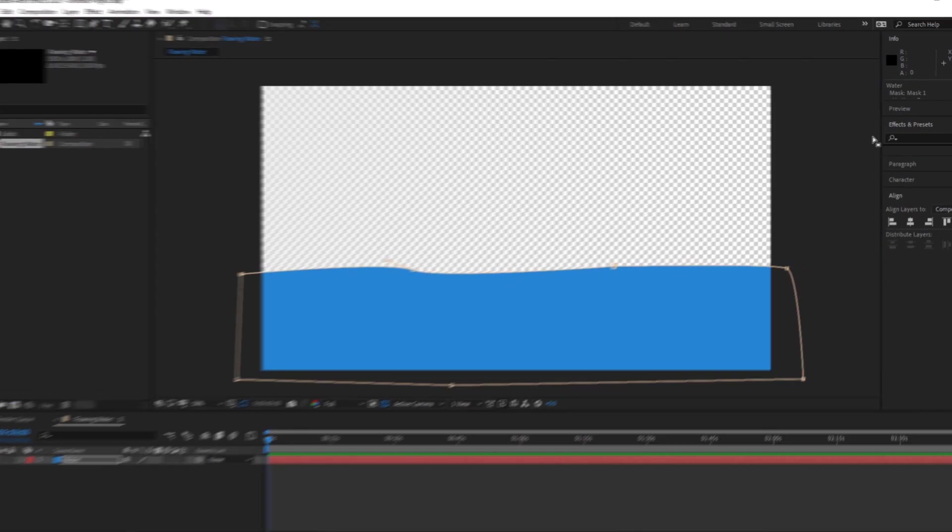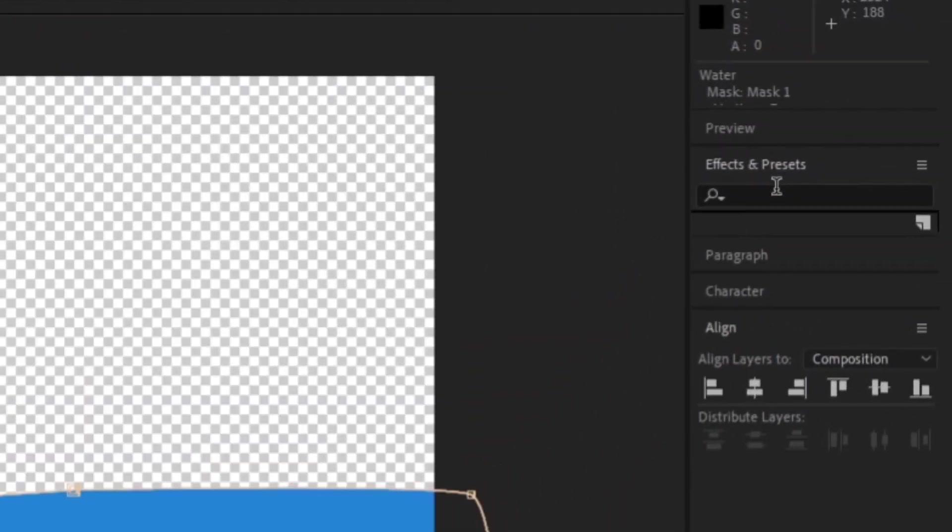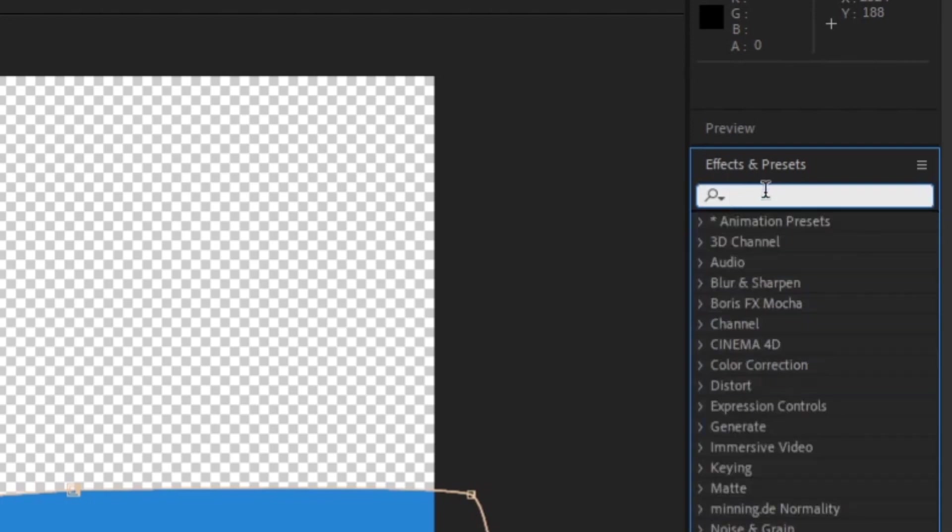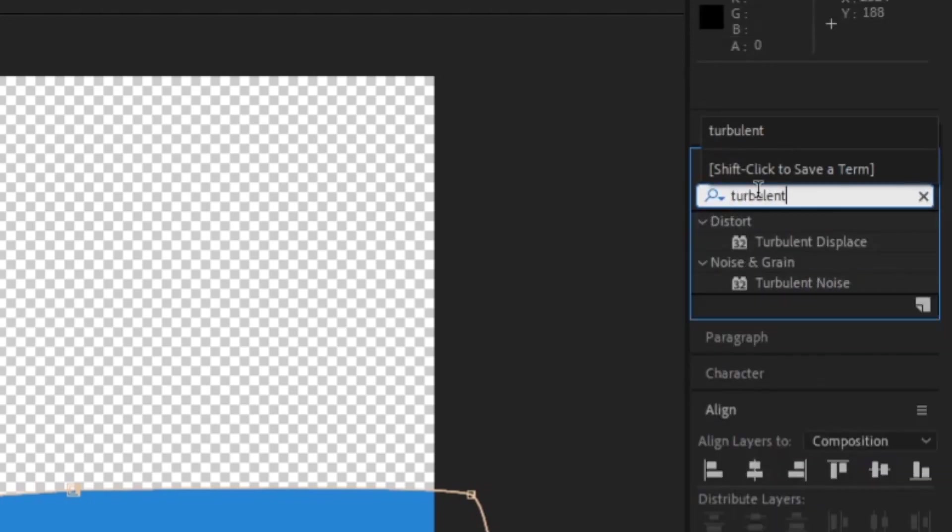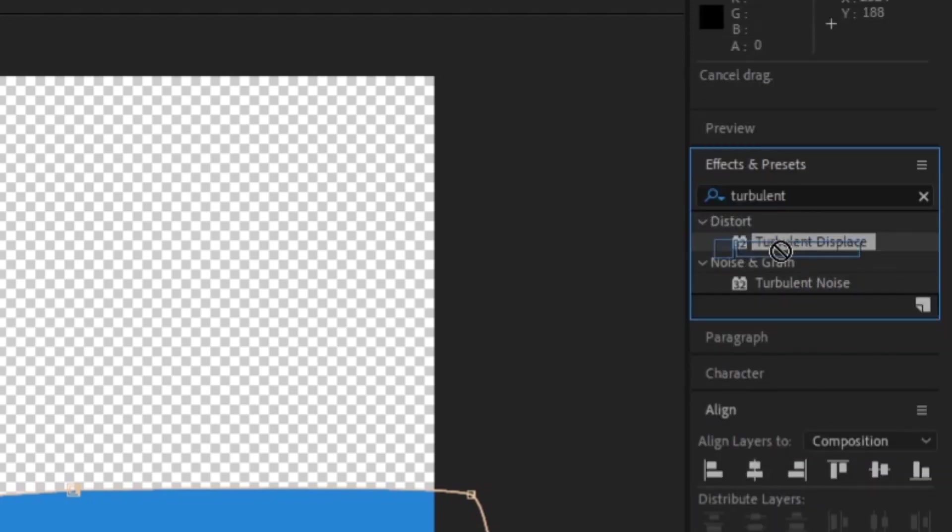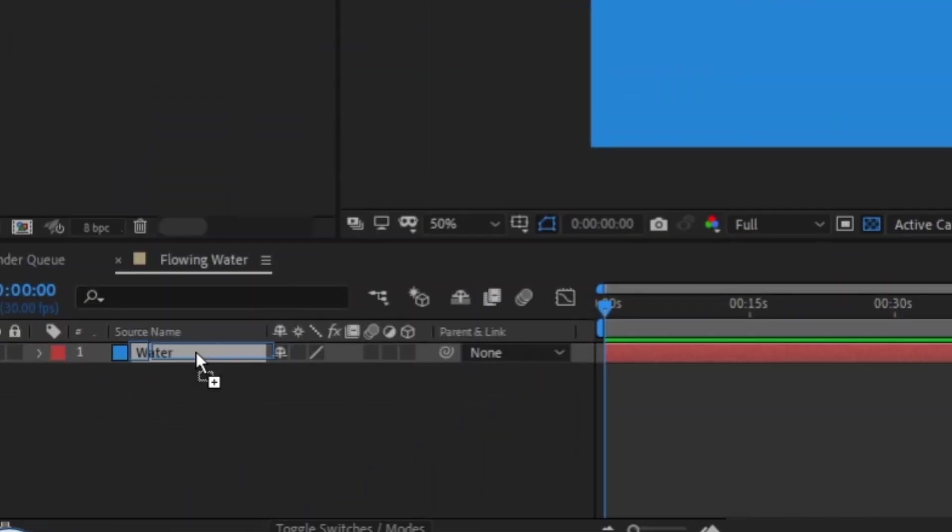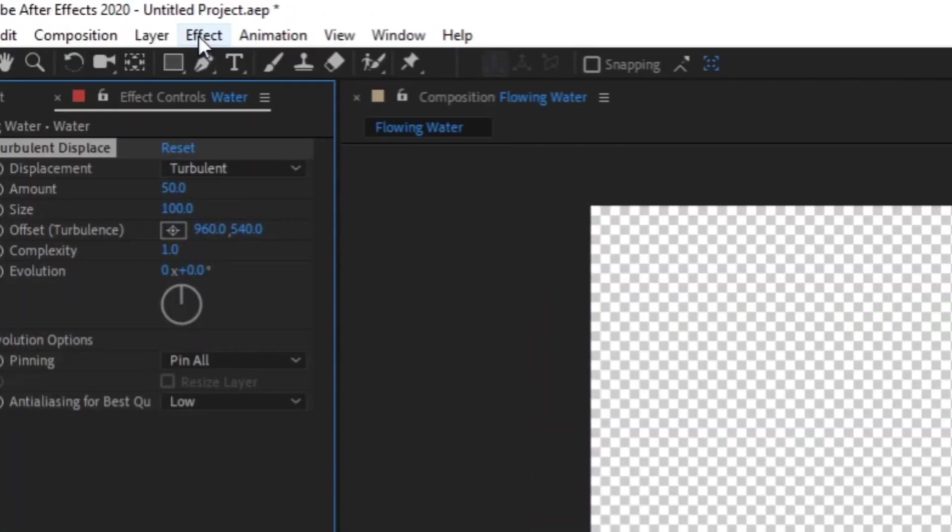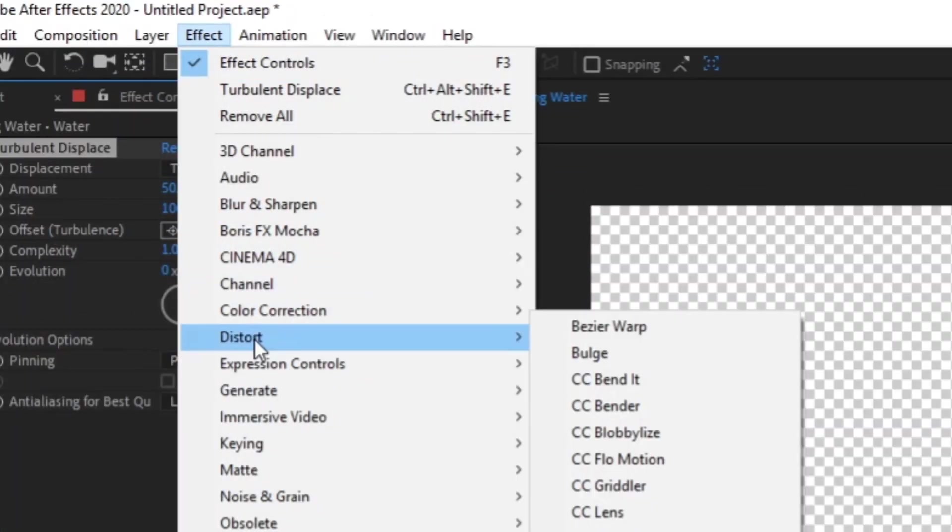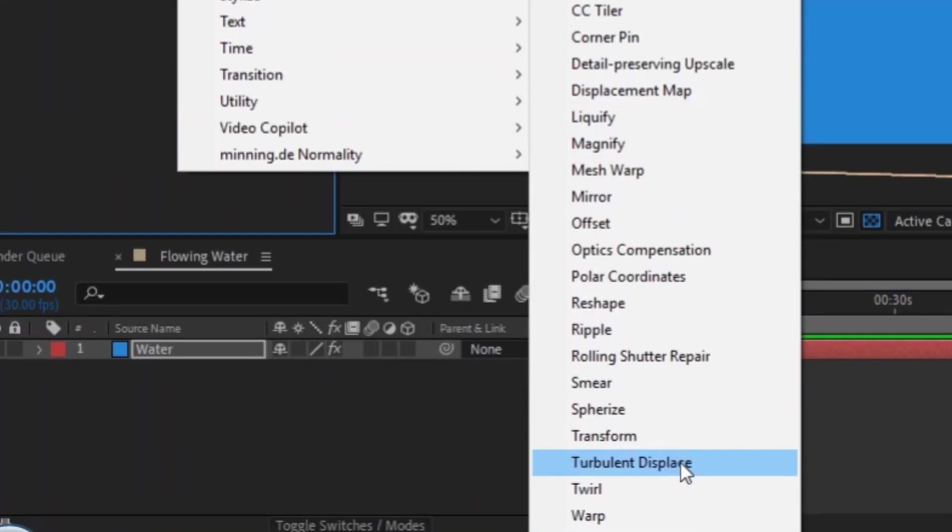Now for the star of the show! In the Effects and Presets window, type in Turbulent Displace and drag it over to your solid. You could also select your solid and go to Effect, Distort, Turbulent Displace.